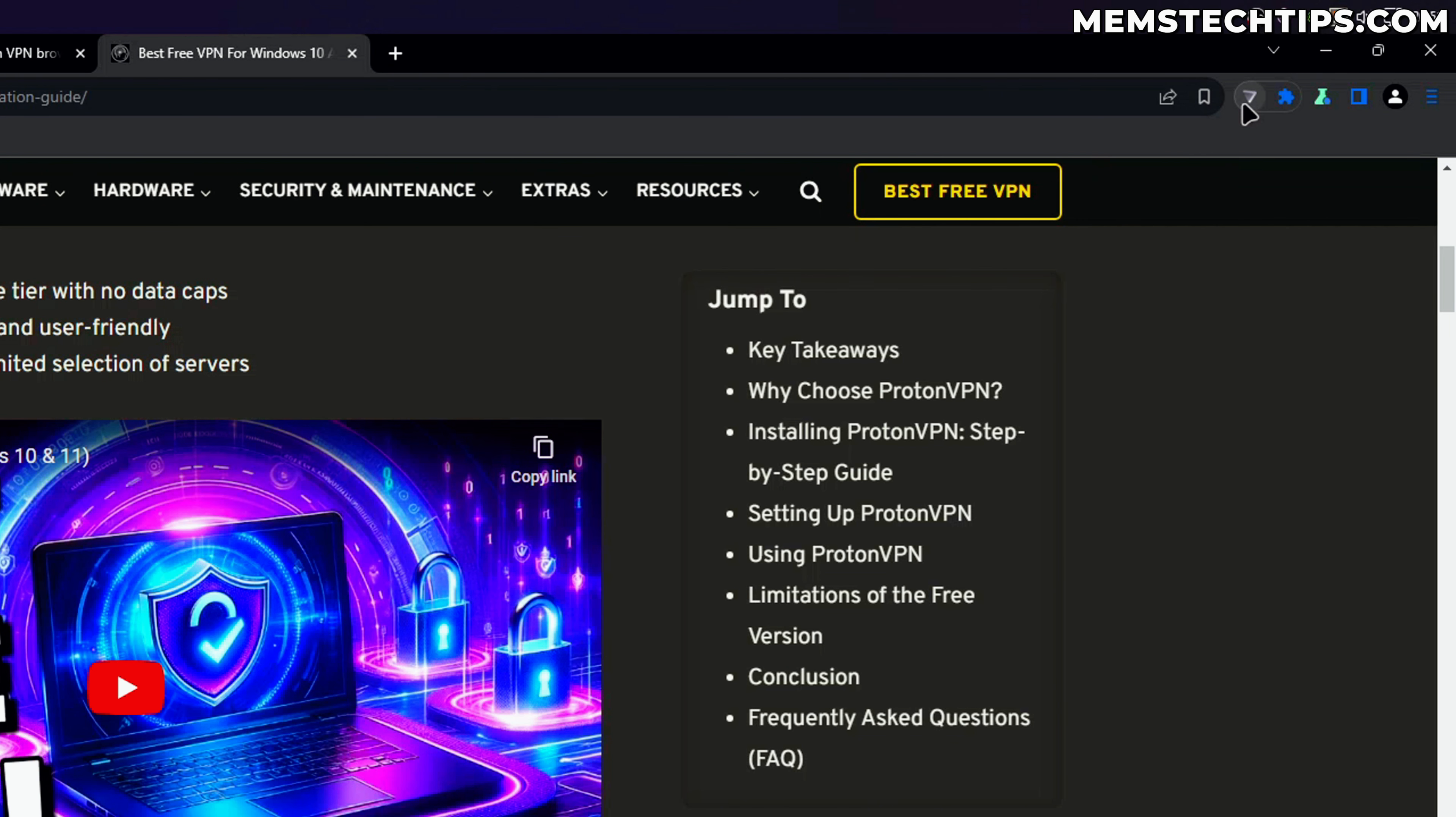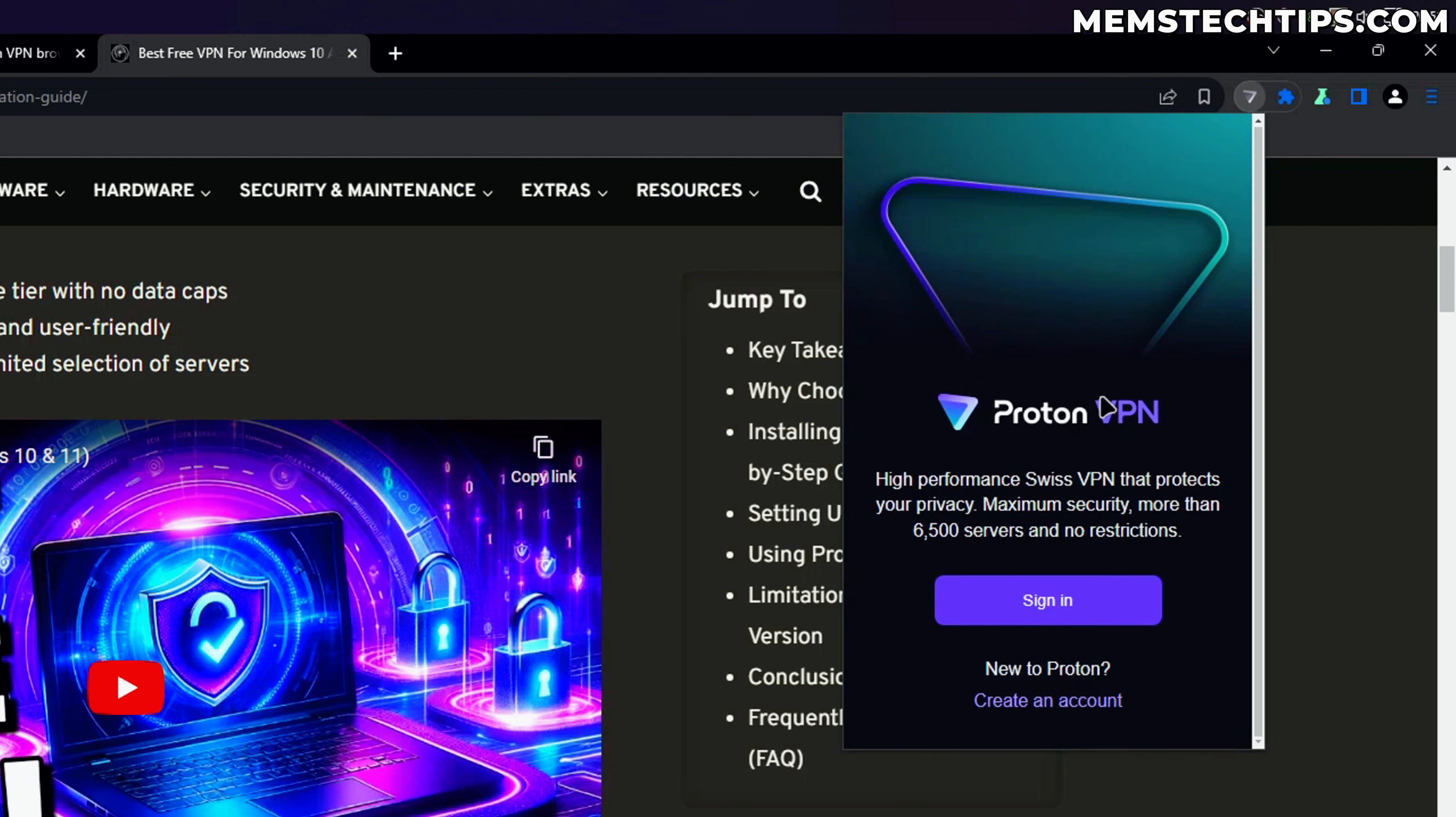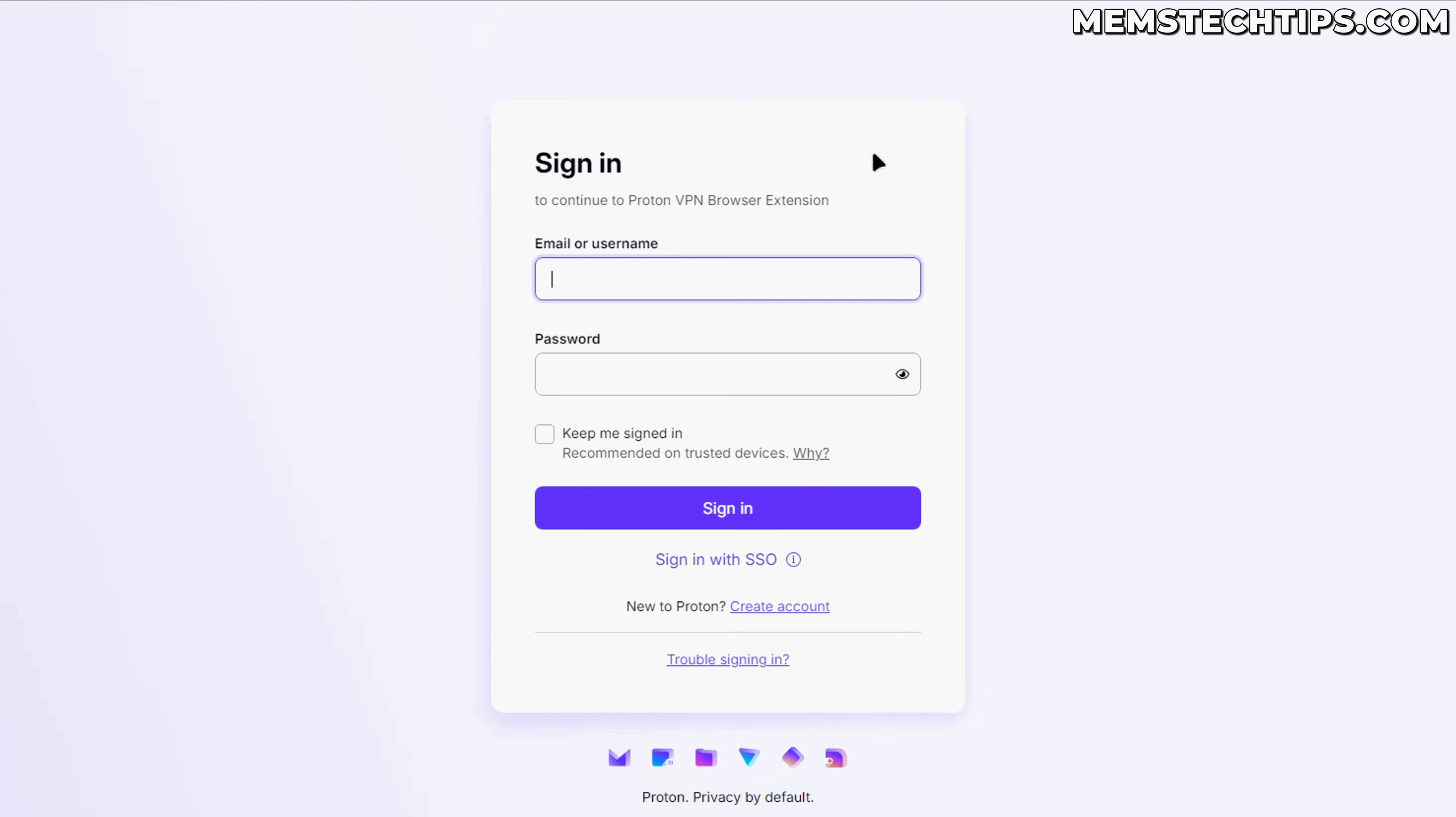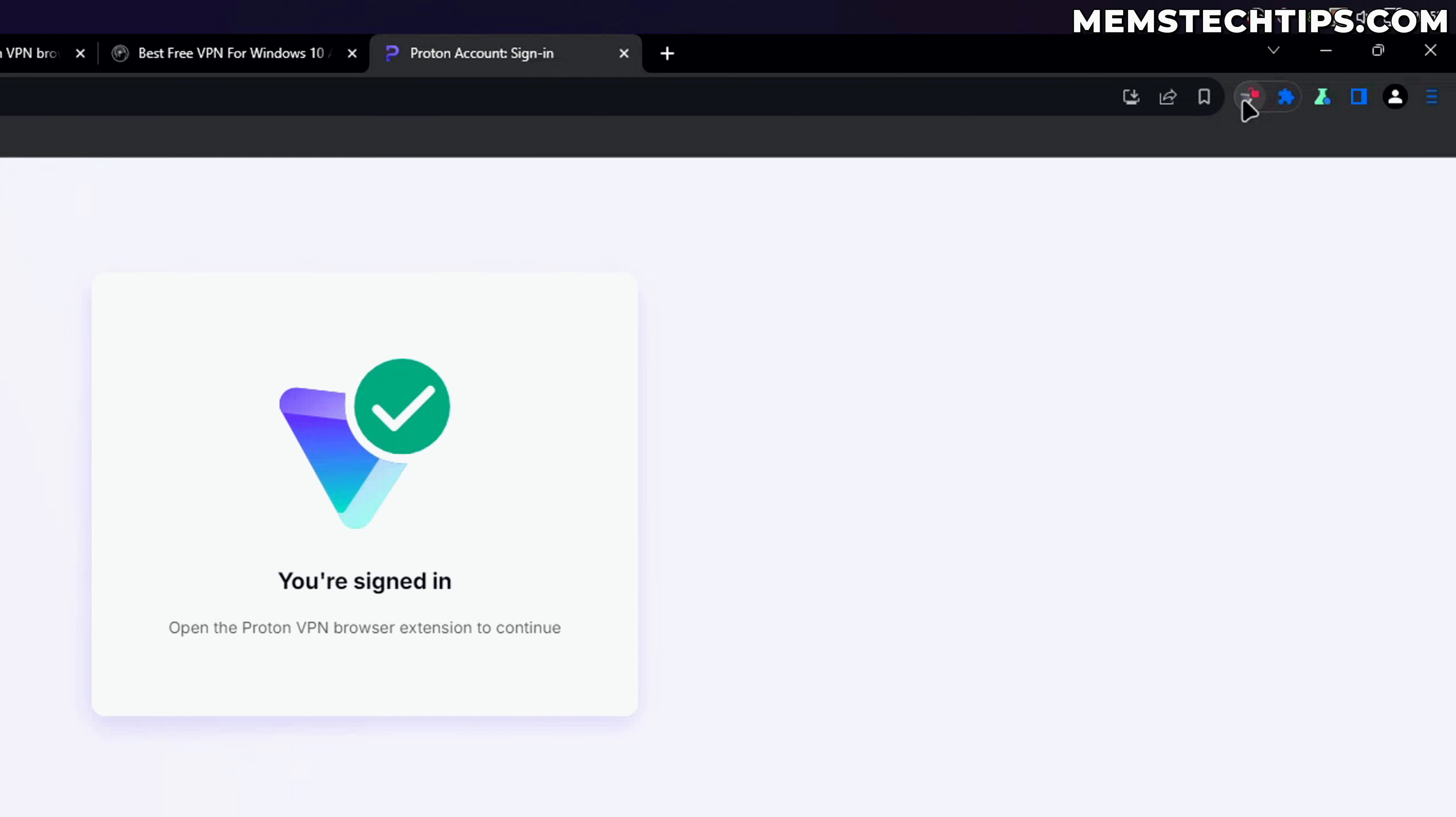To use it, just click on the ProtonVPN icon up there and then you're going to need to sign in. Enter the details you just used to create your free account. I'm going to enter the email address and password and then choose to stay signed in. You should see this message that says you're signed in and you can open the browser extension to continue.